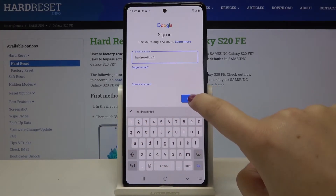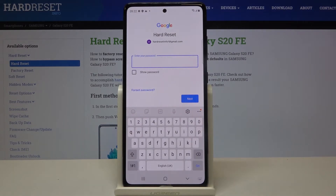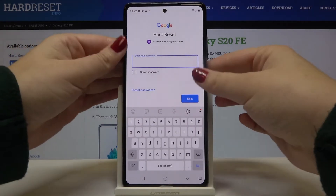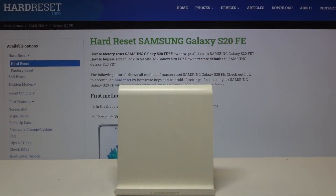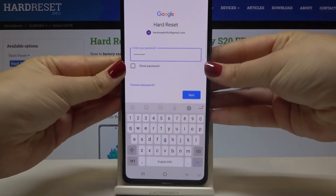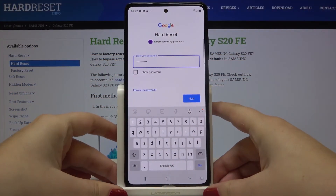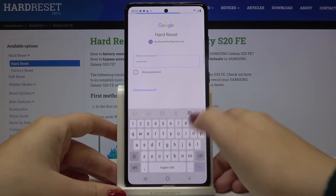Let's click on Next. Here we have to enter the password, so let me do this off screen. Okay, and after that click on Next.